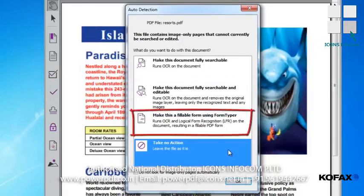The next option is to Make this a fillable form using Form Typer. We would only select this option if our scanned file is a form to which we would like to add page elements, like text fields and buttons, that can be filled in by the user. To learn more about this option, please refer to the training chapter titled Working with Forms.